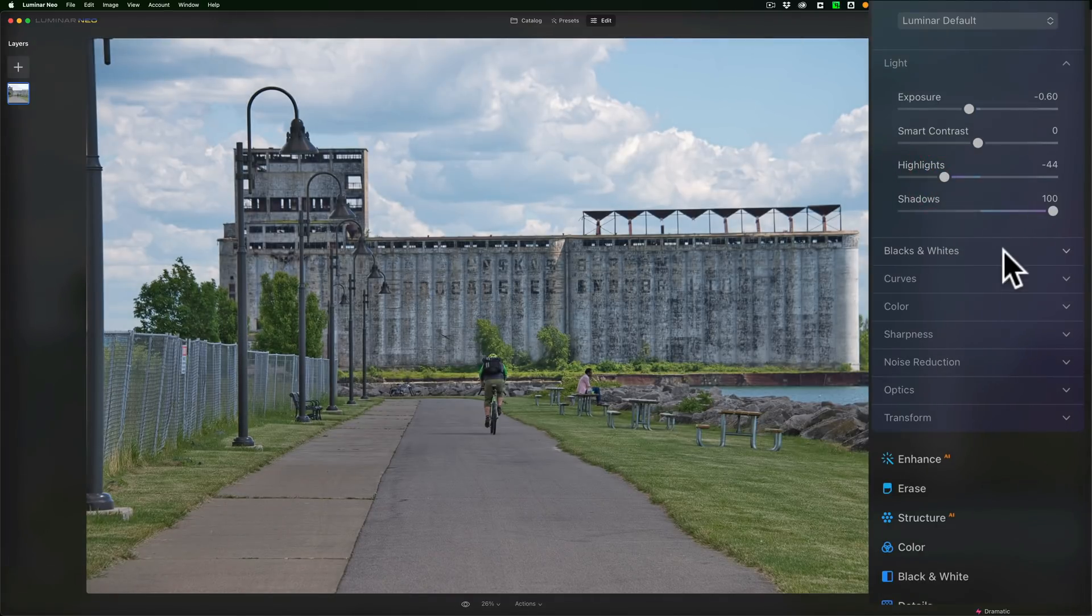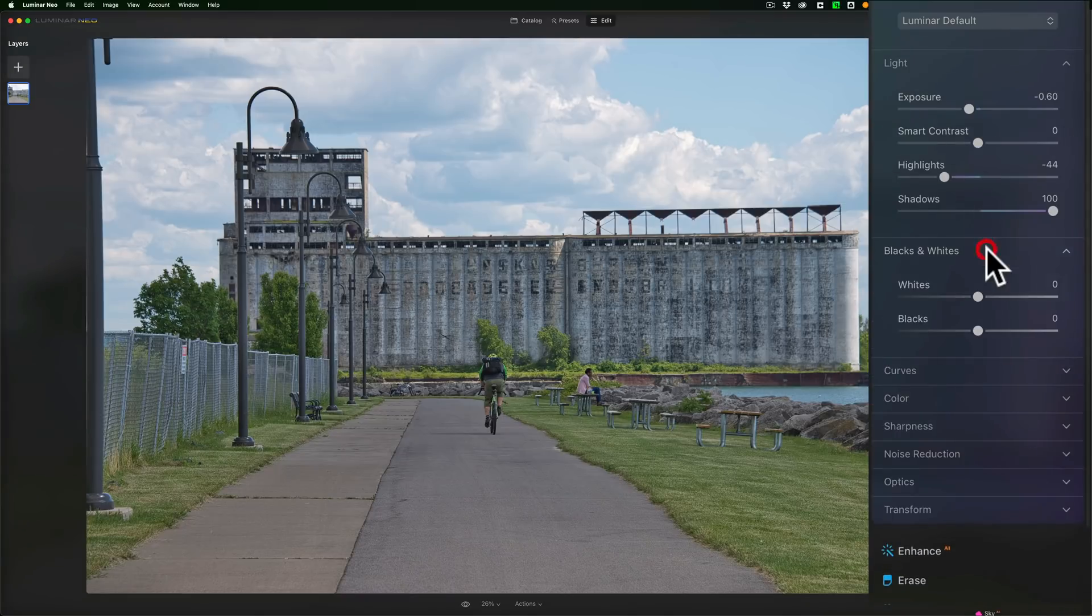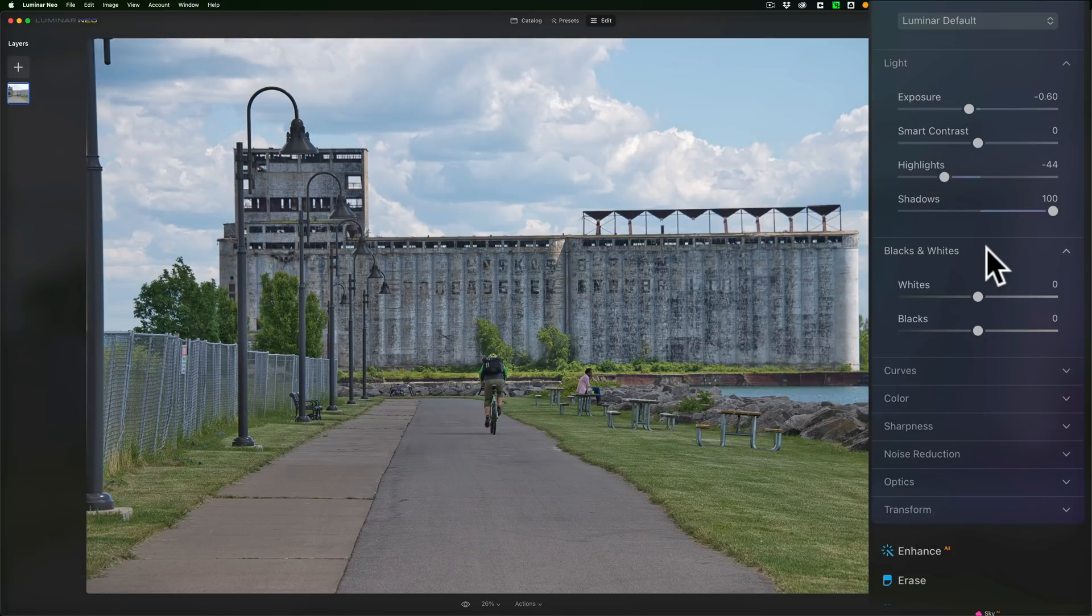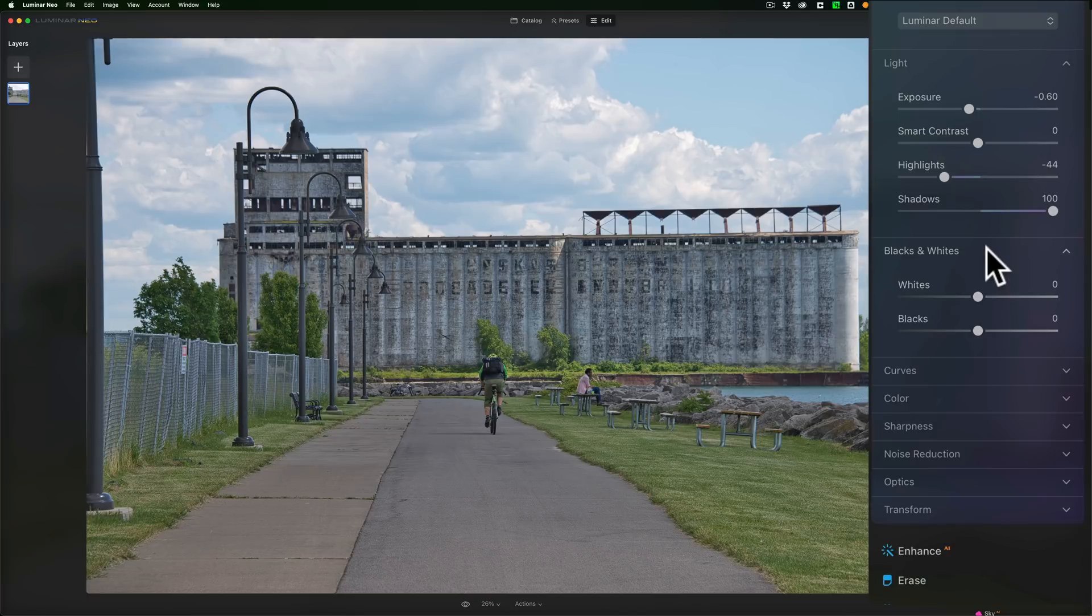Now I want to get a white and black point. One of my complaints with previous versions of Luminar Neo is that there was no real way to get a white and black point. You just had to eyeball it. Well, one of the new features is a histogram, and along with the histogram comes clipping indicators.